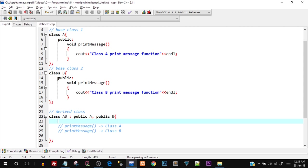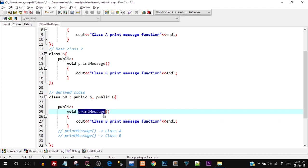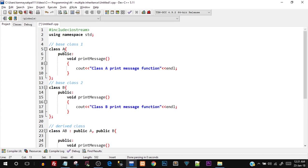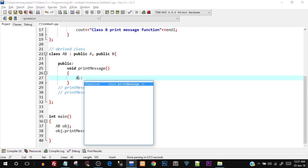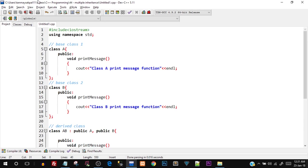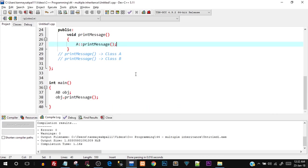The way we solve this is: inside the public section of the derived class, we create a print_message function and inside it use the scope resolution operator. For example, to call print_message only from class A, write: A:: and then select print_message using the scope resolution operator (two colons). Save and compile — we get no ambiguity error, and the output is 'class A print message function'.